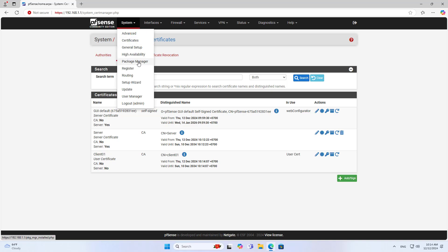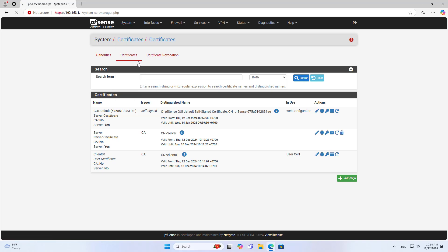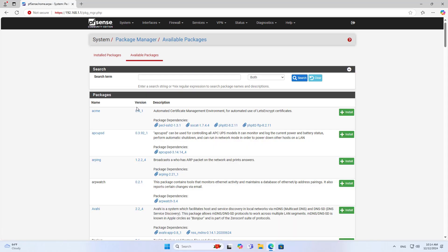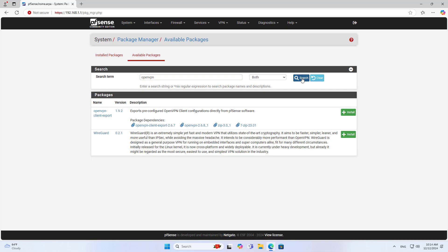Next, I install a new package. This package has the function of exporting the configuration file. The configuration file is used on the client, and each user has a separate configuration file.